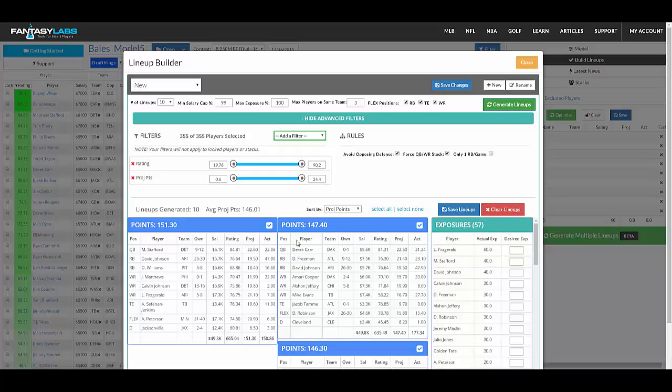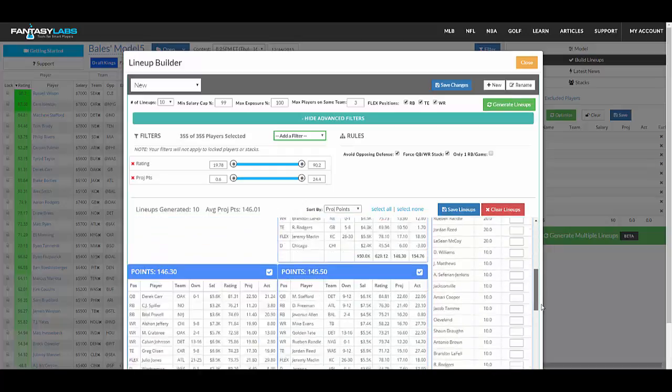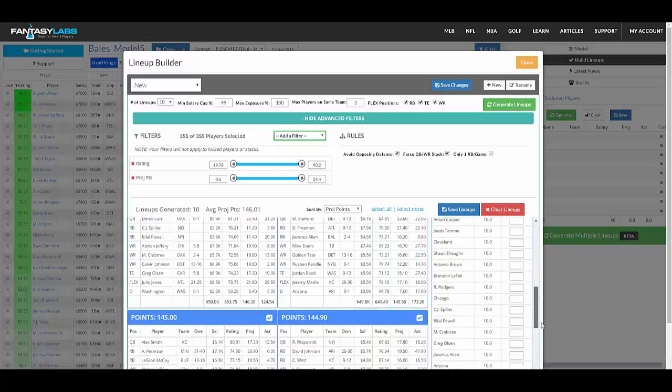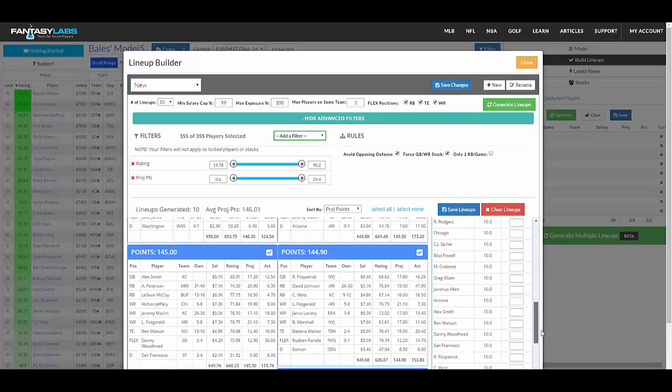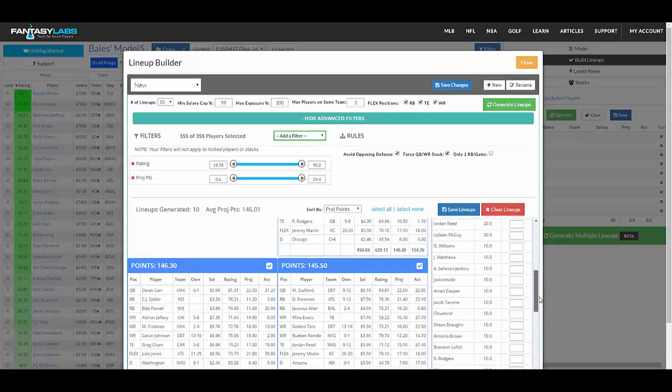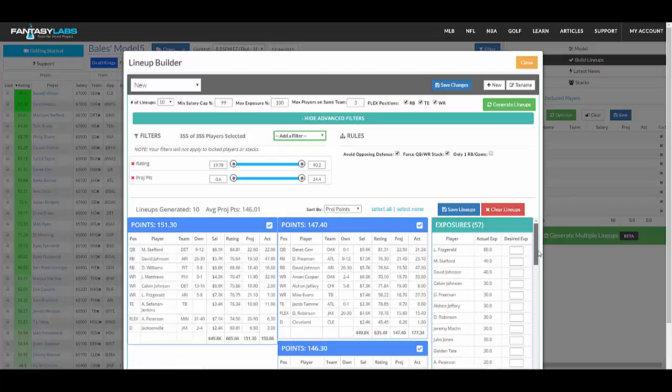So you can see the lineups here. You can also see on the right-hand side the overall player exposure. So you have Fitzgerald in 6 of 10, Stafford in 4 of 10.